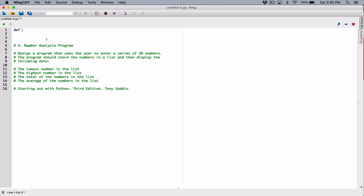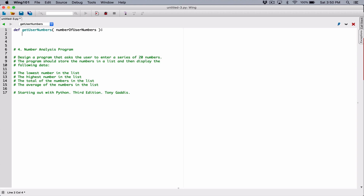I'm going to define a function and I'm going to call it getUserNumbers. Now we have to determine if this function is going to accept any arguments so we can define parameters. The program said we should ask the user to enter a series of 20 numbers, so we can write our code to accept 20 numbers. Or we can make it more flexible by creating a parameter which represents how many numbers this function should get from the user. I'm going to create a parameter and call it numberOfUserNumbers. So numberOfUserNumbers means whoever calls this function has to pass in how many numbers this function should collect. We have to create a loop to loop that number of times.